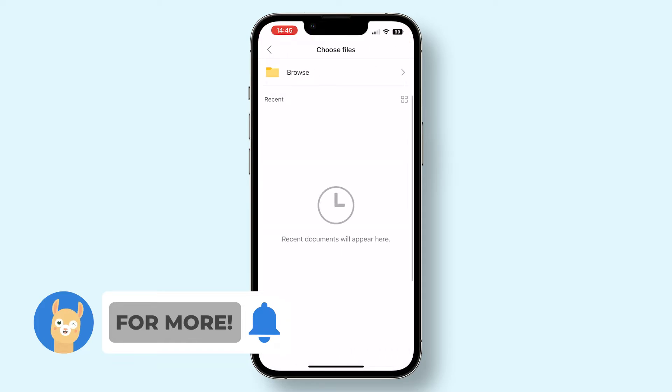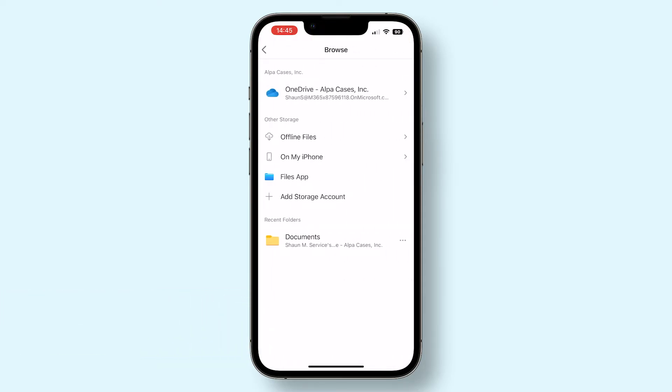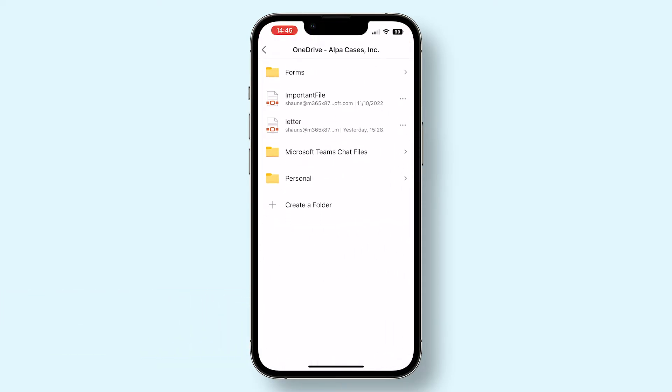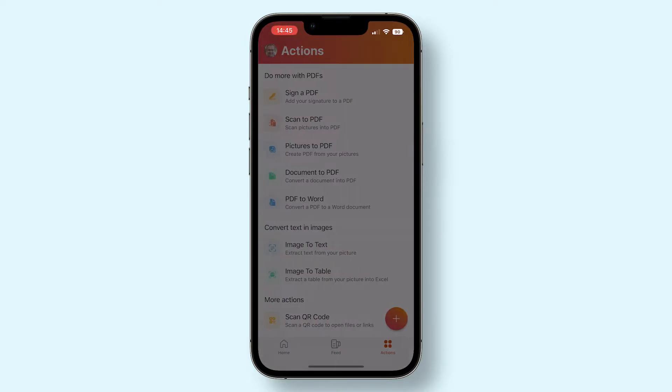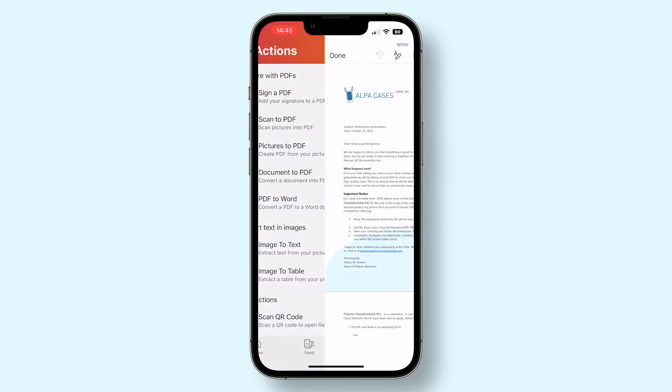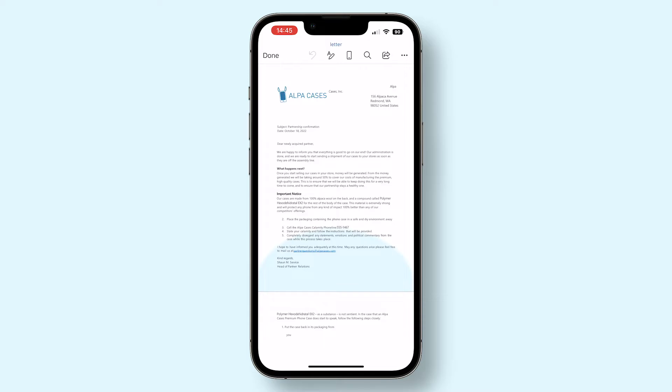Once you tap it, the app will ask you to find the PDF file you want to convert. Once you've found your file, select it and the Office app will start doing its magic. And once it's done, it'll open within the app.